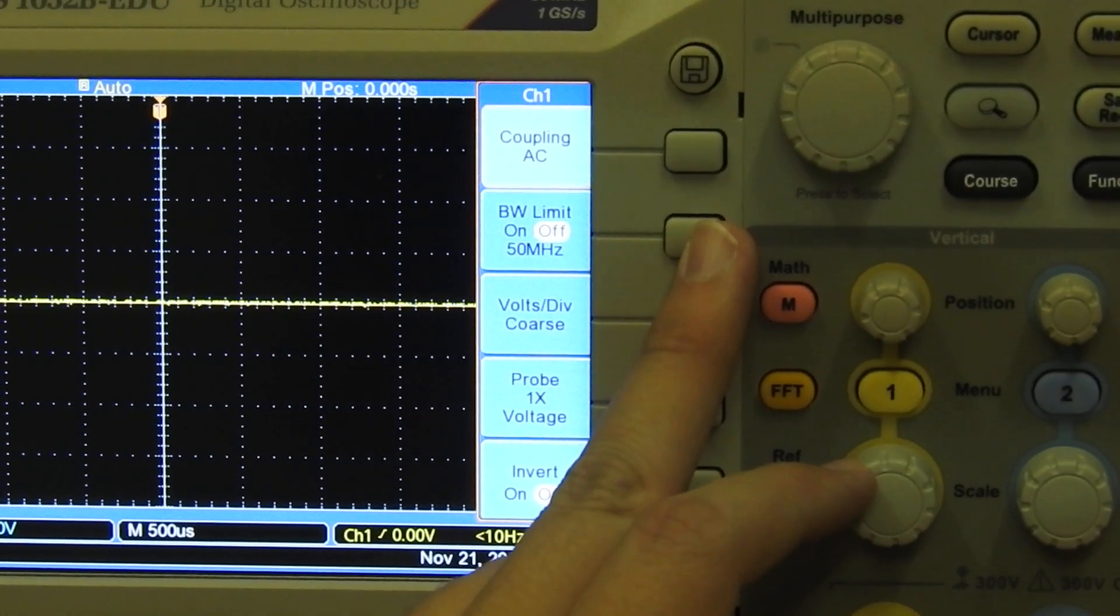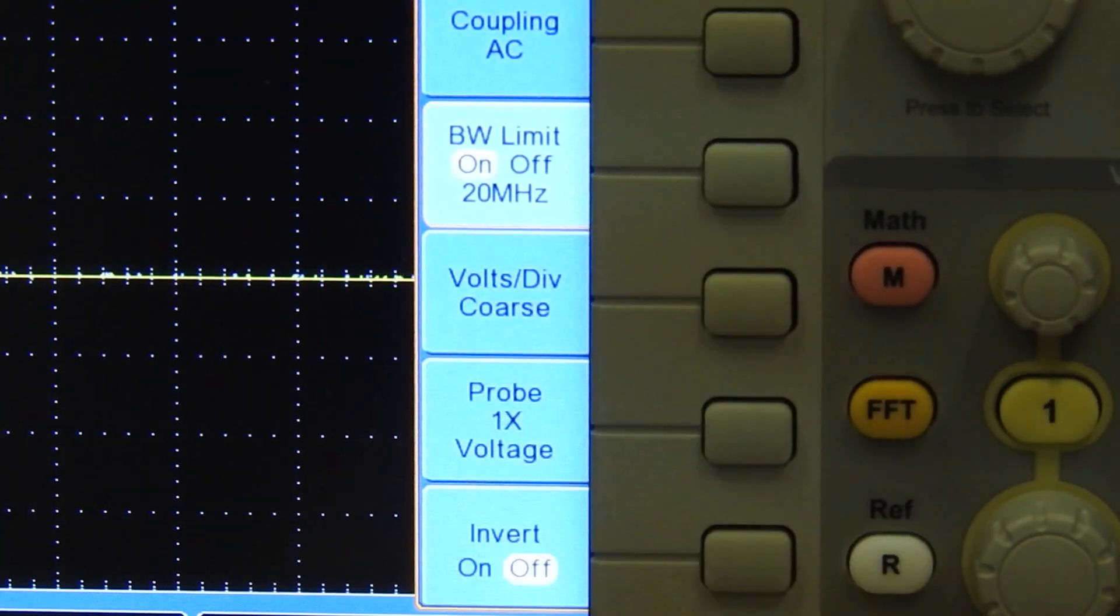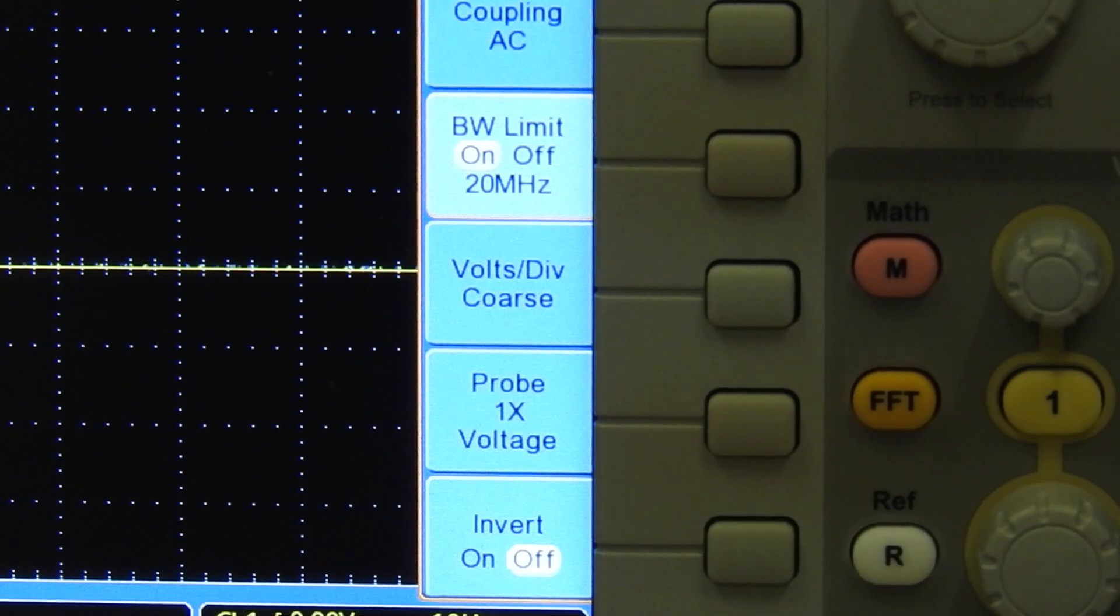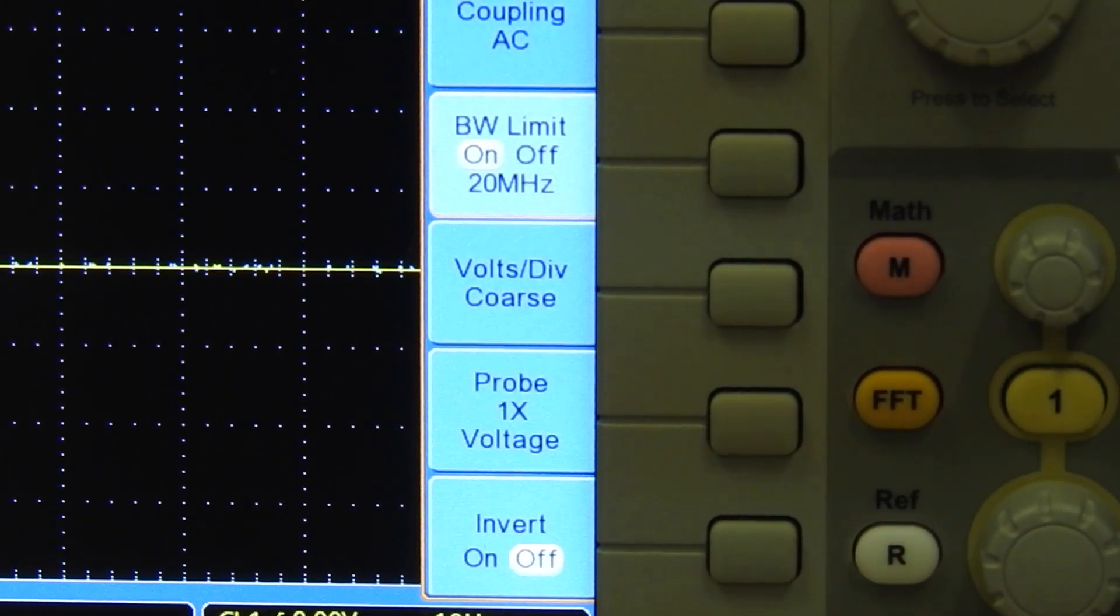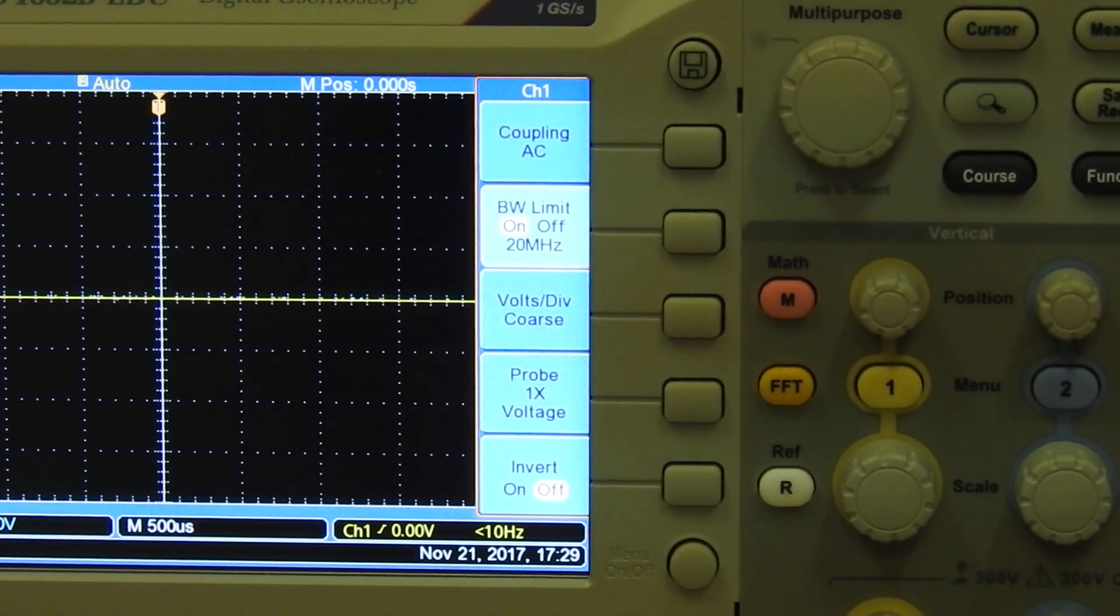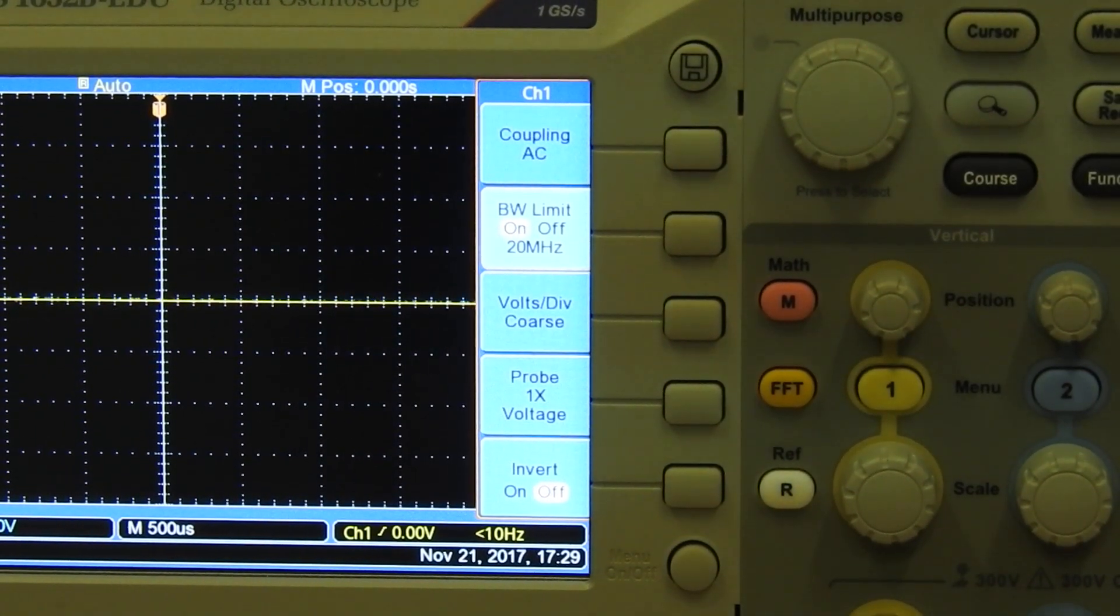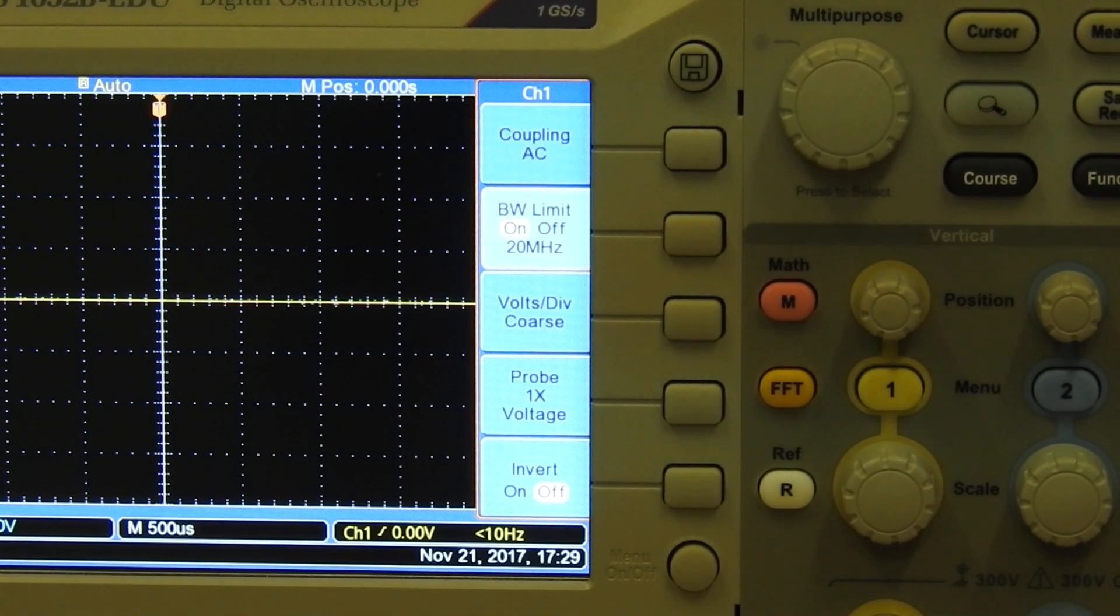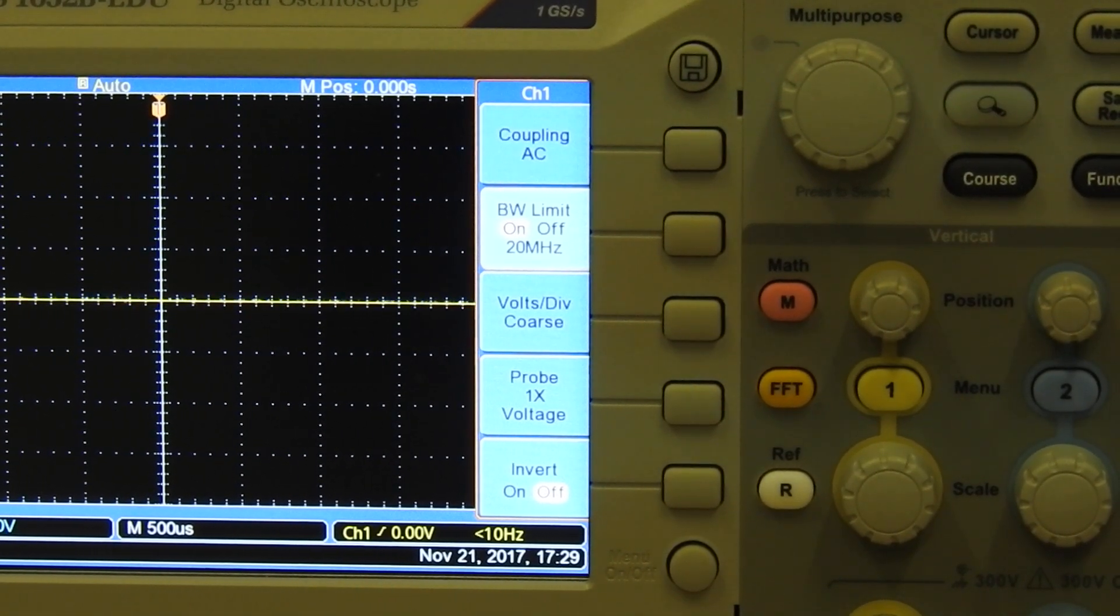Bandwidth limiting. It's best to have it on and it limits the noise that comes into your scope. So when it's on, your scope is limited to 20 megahertz bandwidth, and when it's off you can do 50 megahertz. So less noise equals more accurate readings.